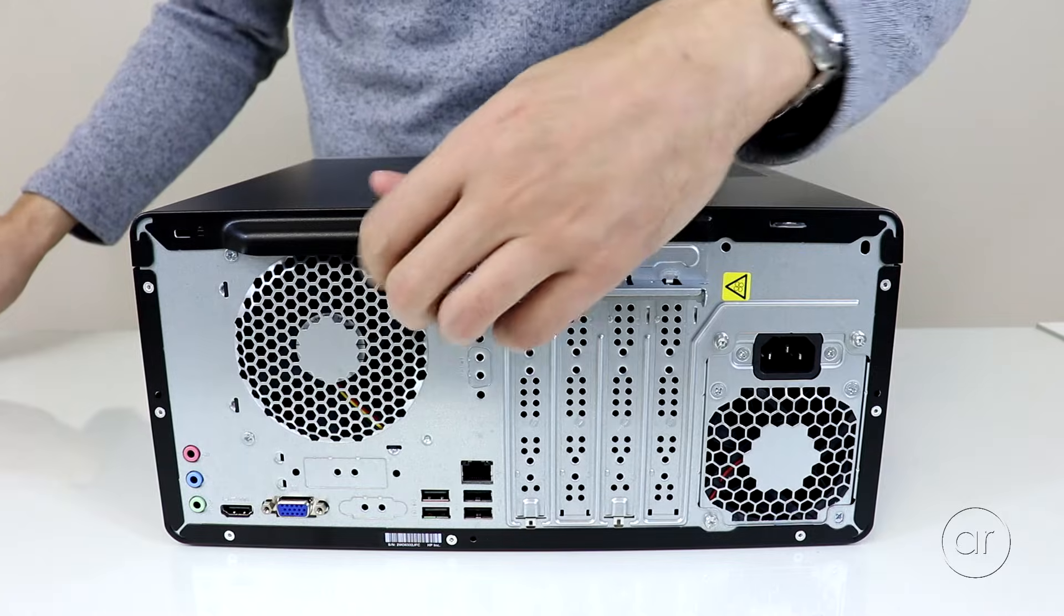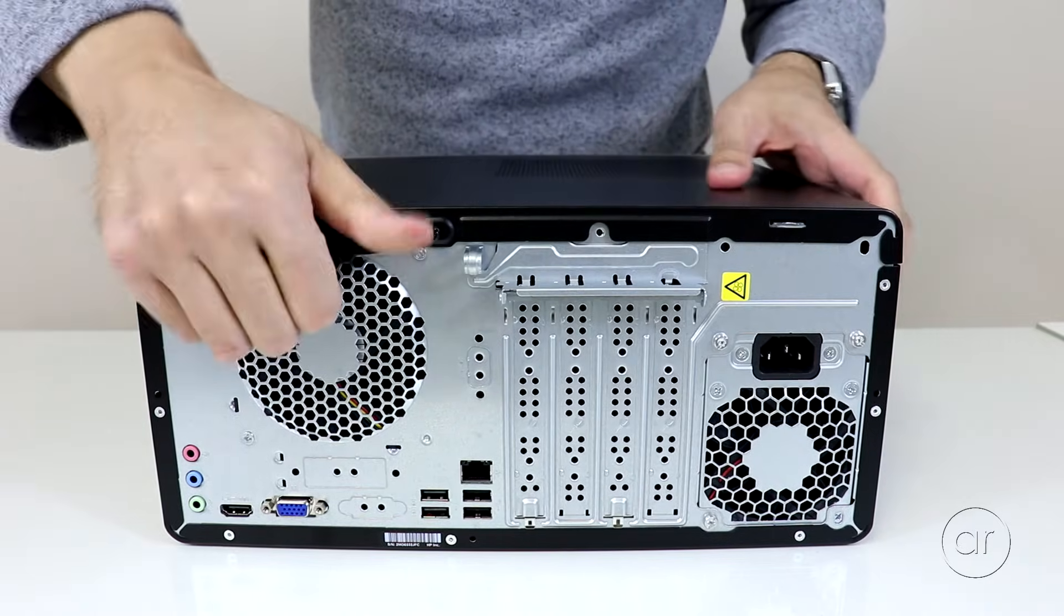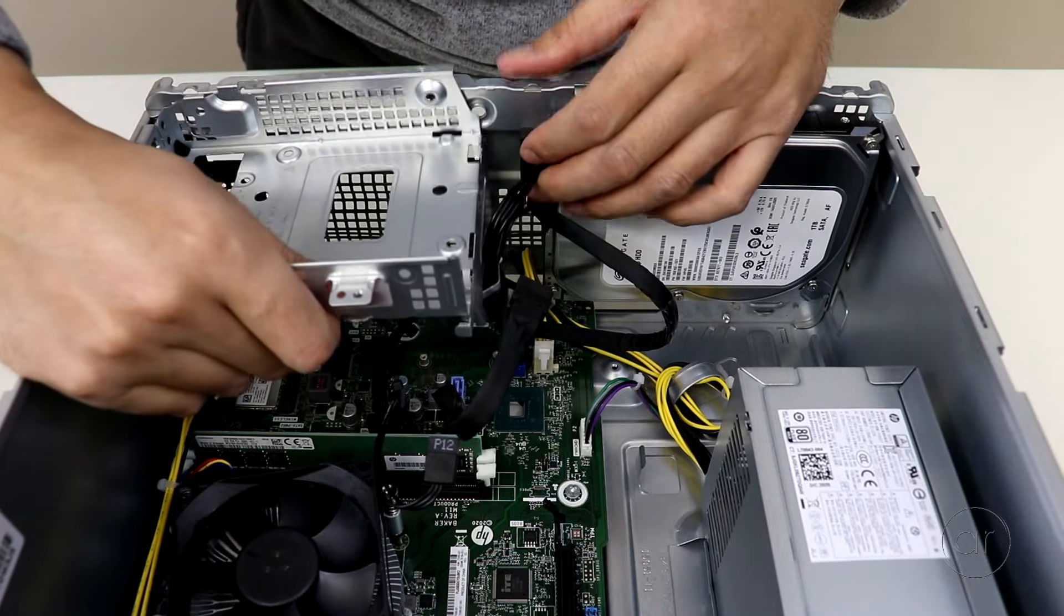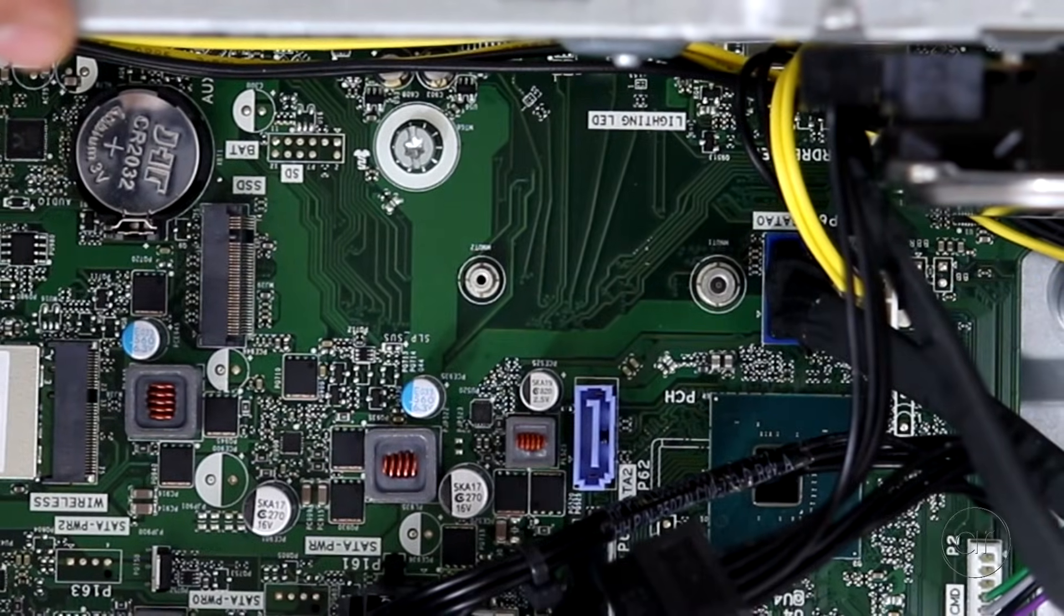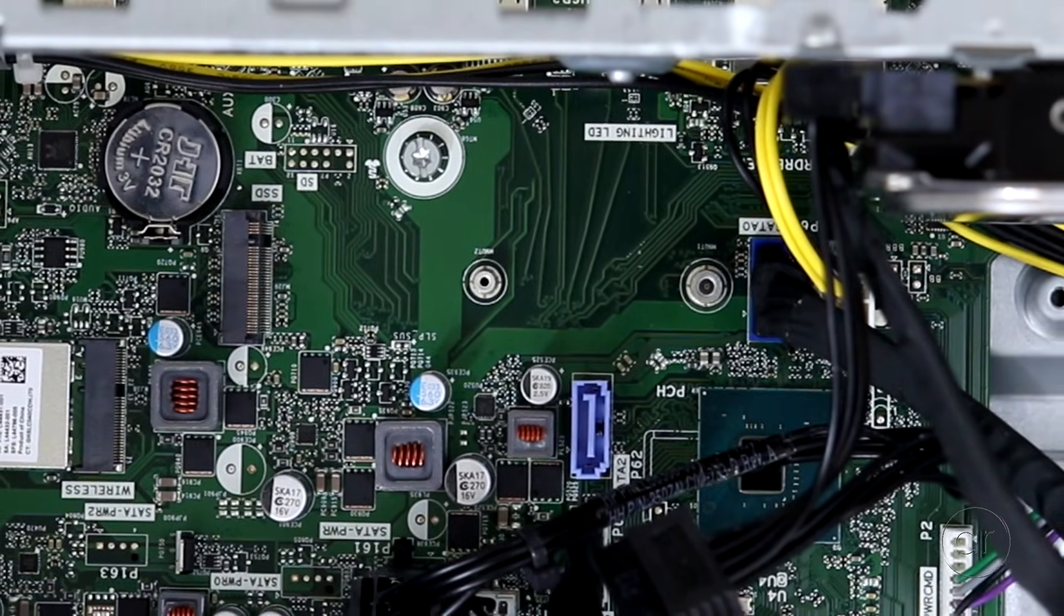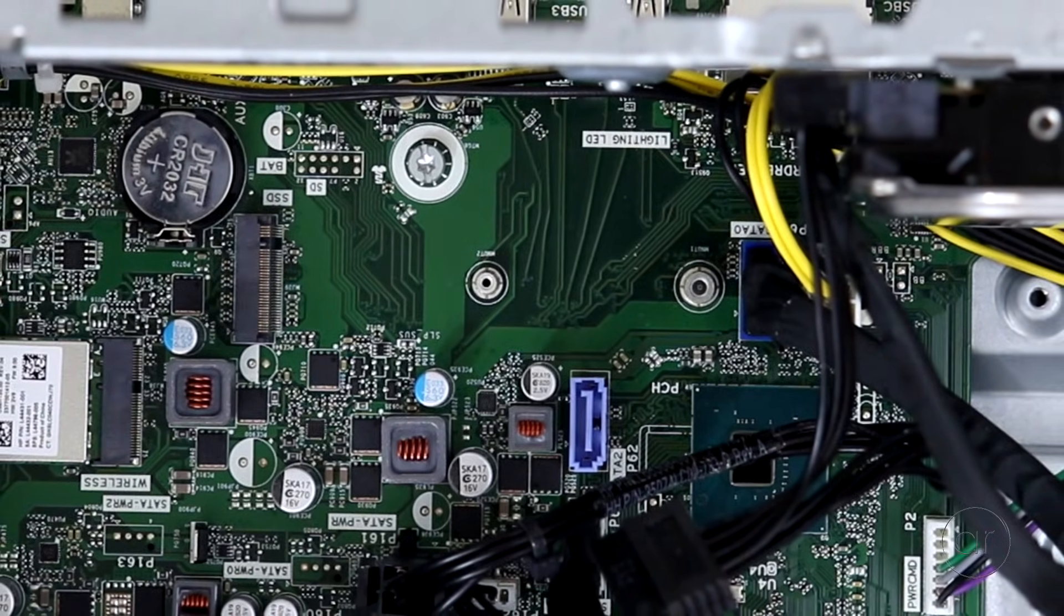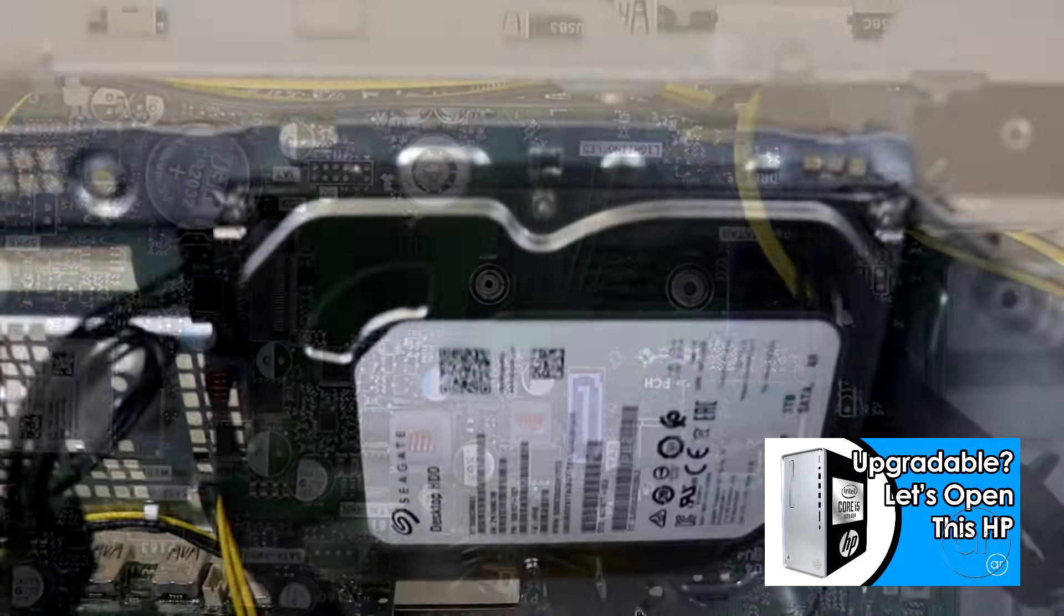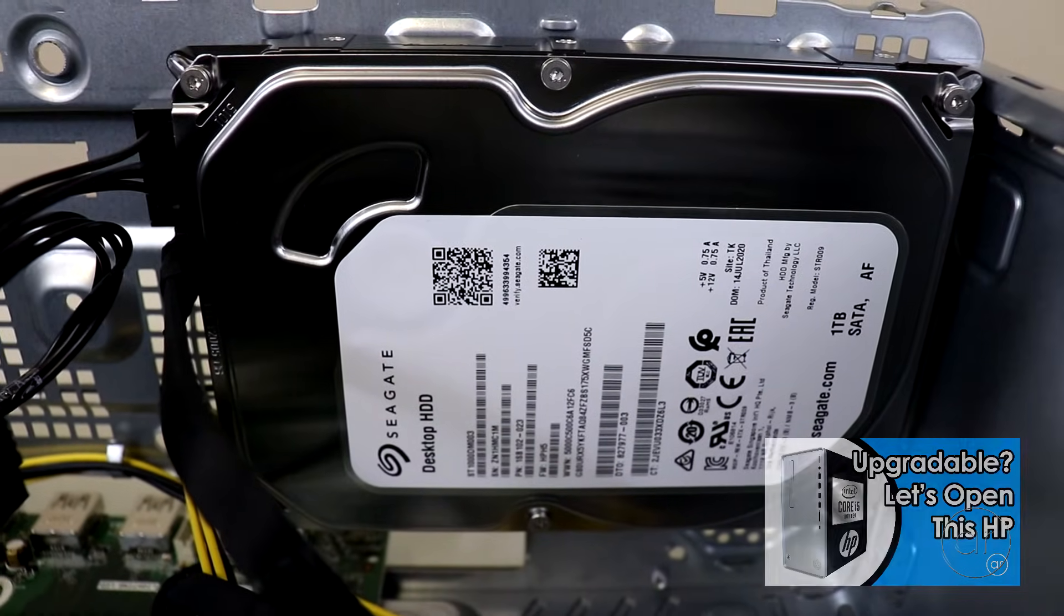In a previously published video, I showed you how to dismantle the case to see all of the components that can be upgraded in this HP Pavilion model. In this video, I'll focus only on the steps necessary to install the NVMe and remove the hard drive. If you'd like, you can visit the other video from the link I've placed in the upper right hand corner, as well as the description.